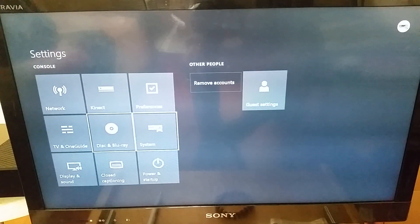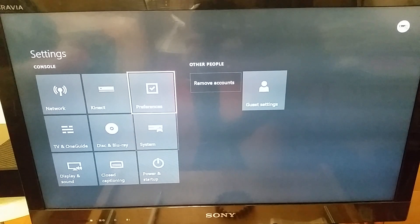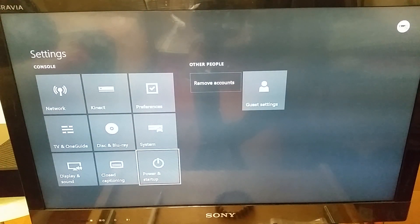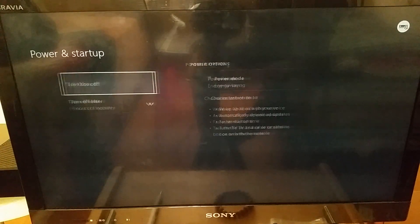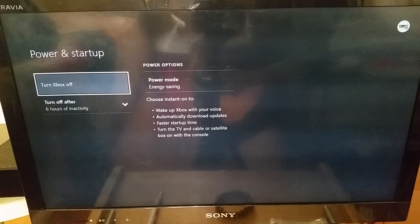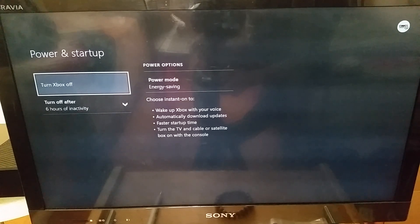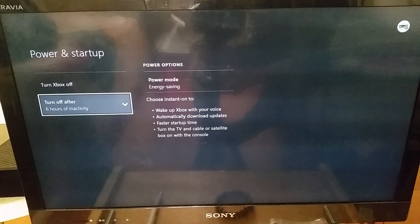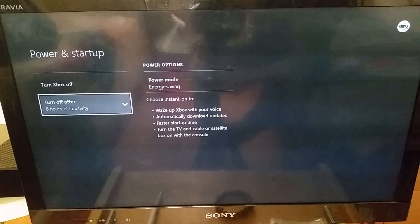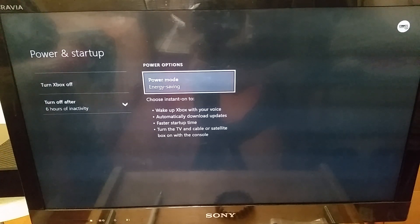Okay, finally on how to change the console from power saving mode into performance mode, we need to go into power and startup. And when we're here in the console at this option, we need to choose turn Xbox off. Sorry, we need to be in power options.